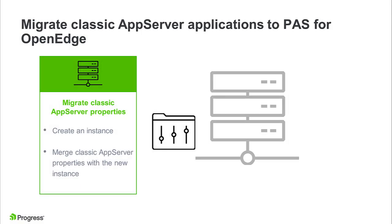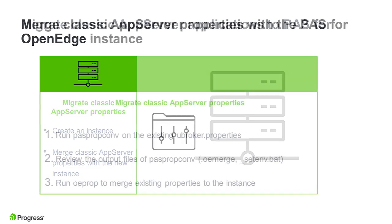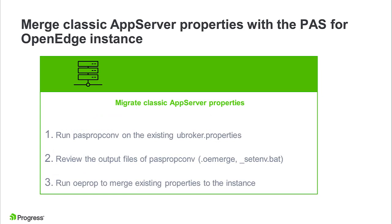Next, we are ready to convert an existing uBroker.properties to the new OpenEdge.properties format used by PAS for OpenEdge. This is a three-step process. First, run PASpropconf on uBroker.properties to generate an OE merge file. Then, review and customize the OE merge file. Then, run OEprop to merge the uBroker properties into the PAS for OpenEdge instance.